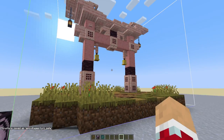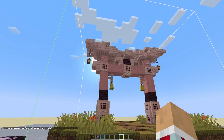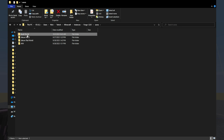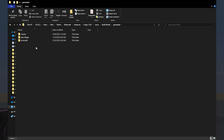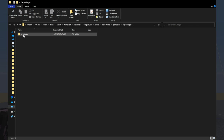Let's go see if we can find this file. Here we are in the files. We need to navigate to our saves, then to the build world. Inside the build world in the generated folder, we should see our Epic Villages folder. If we click on it and go to the structures folder, we should see 'tori_underscore_gate.nbt.' We can access this file and use it in VS Code.